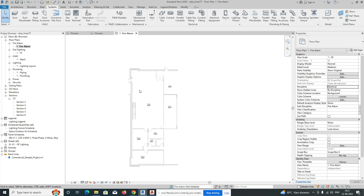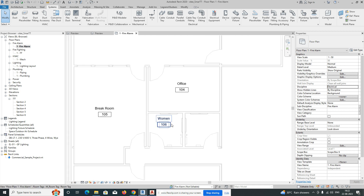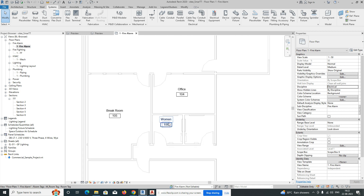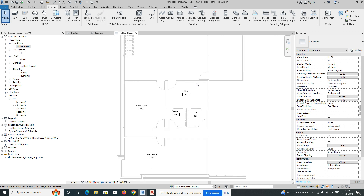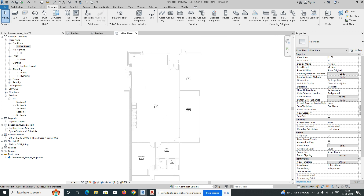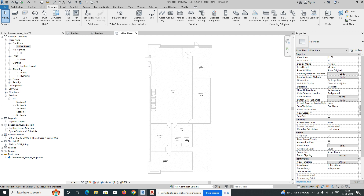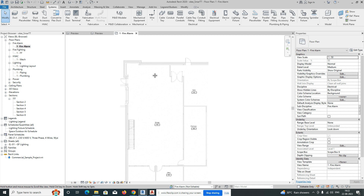Here are some rooms — mechanical rooms, toilets, office, and other rooms. This is a simple small plan. This method you can use for all buildings, including high-rise buildings — the same procedure applies. Then go to the Systems tab. First we need the fire alarm control panel.